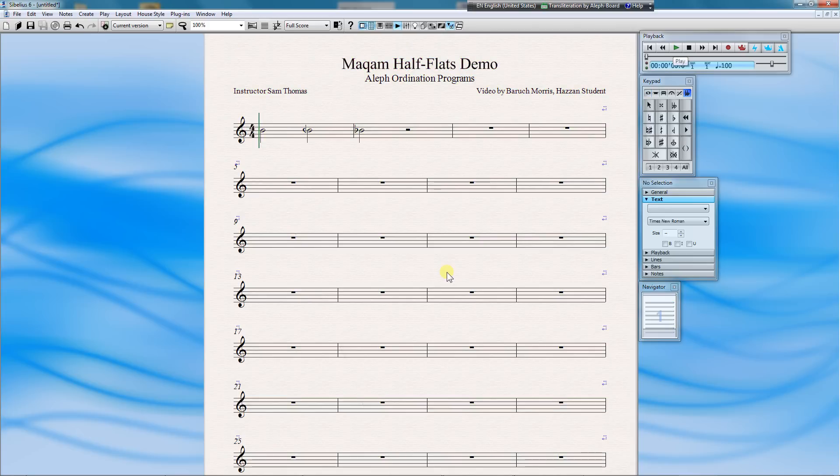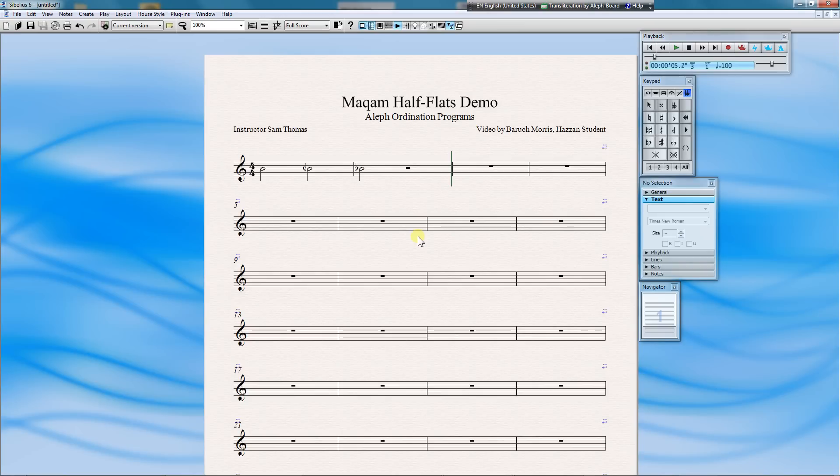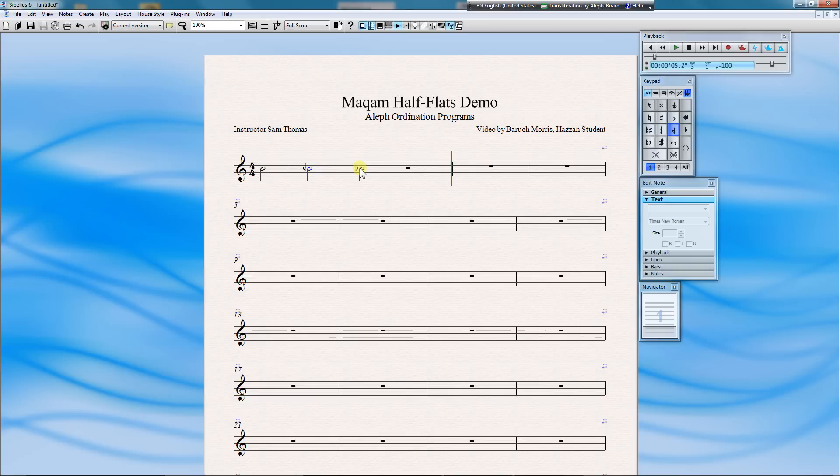And now let's see how our half-flat sounds. Note that the pitch bend commands only work on playback, not when you click on note-heads. Watch. There was no half-flat for this note, but it will work in playback.